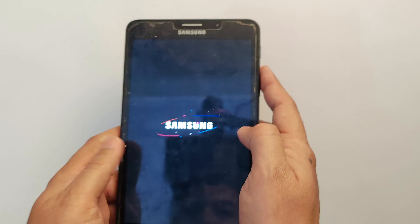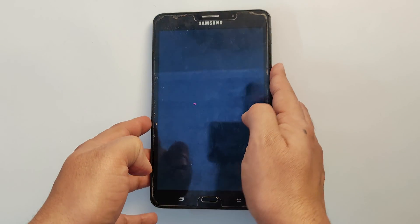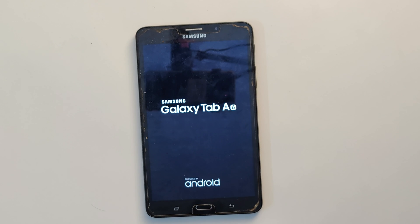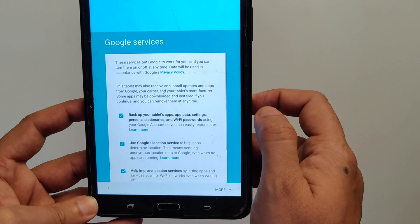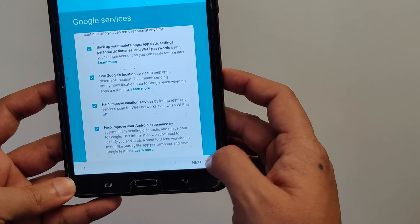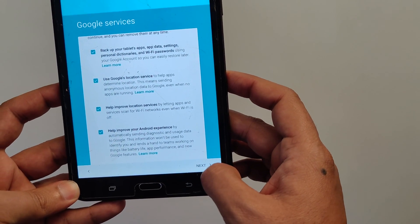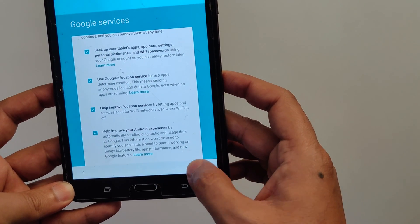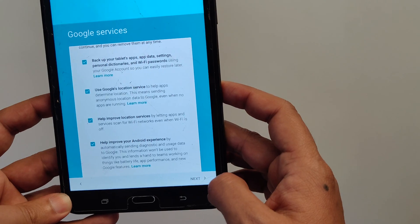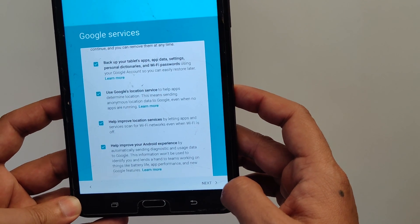Now this time when your tablet reboots, you will go through the same setup screen as you can see. But this time it will not ask for Google account. Instead it will show you Google account is added.